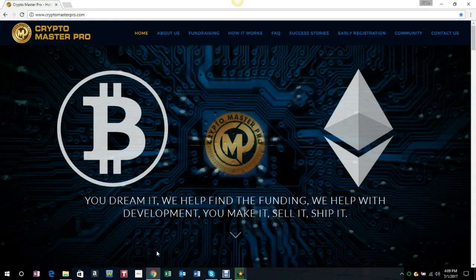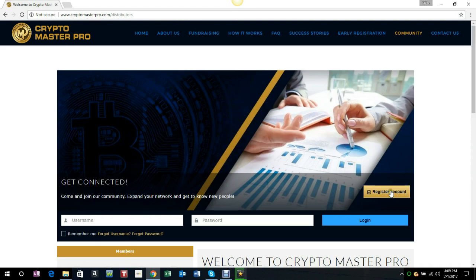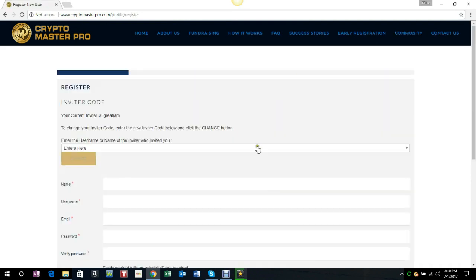Welcome, in this quick video we're going to show you how to register for Crypto Master Pro. You come to community, you go to register, you pick an inviter.